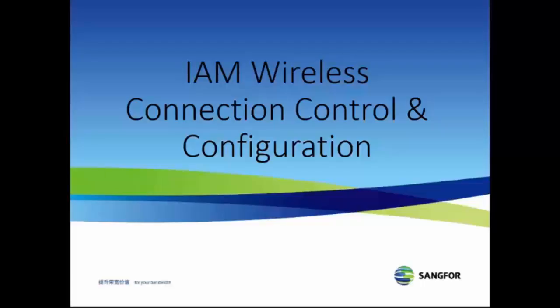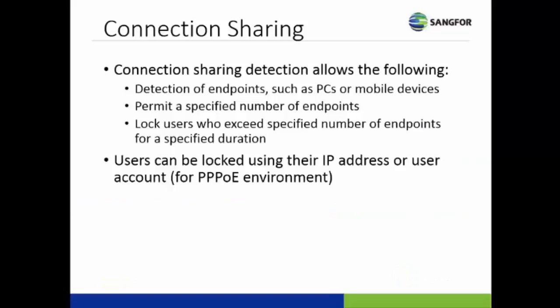This is the training video for wireless connection control and configuration of the IAM. Basically, connection sharing detection allows the detection of endpoints such as PCs or mobile devices.